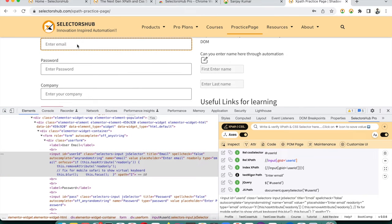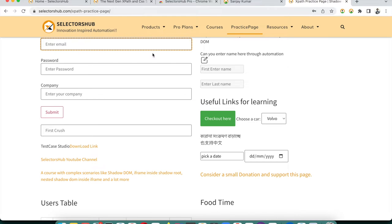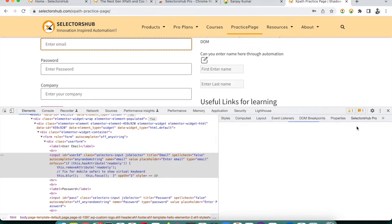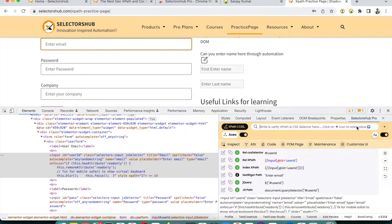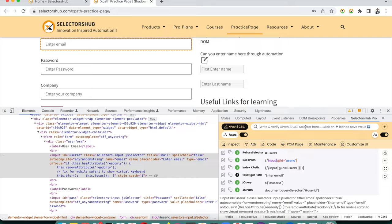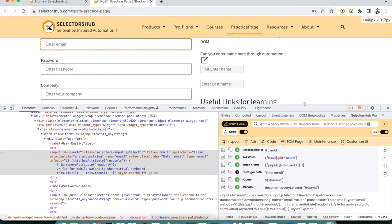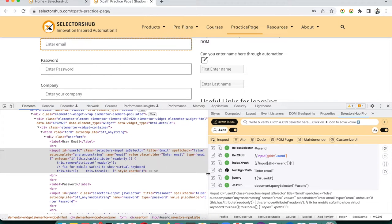Now I will explain each and every feature in detail. If you close and reopen SelectorHub Pro by right-clicking and clicking Inspect, you'll see that you don't need to log in again — that was a one-time process. Now we will learn how to make the best use of SelectorHub Pro while writing automation scripts and learning about selectors.